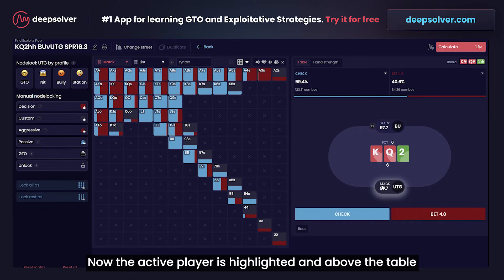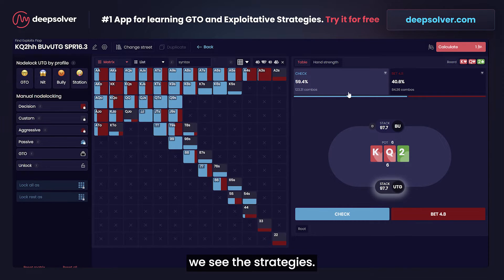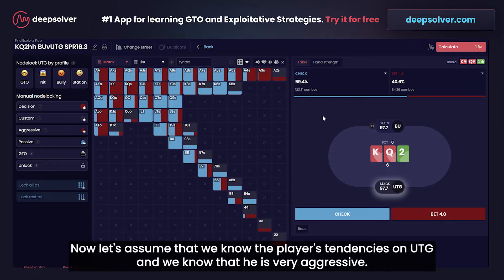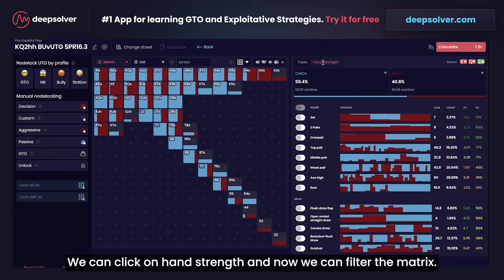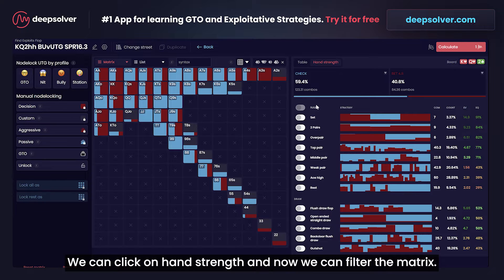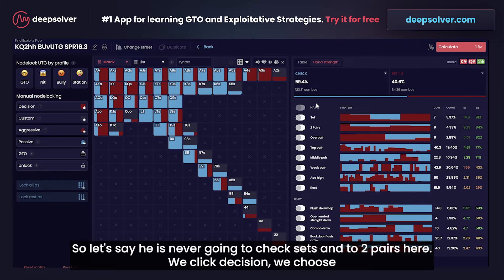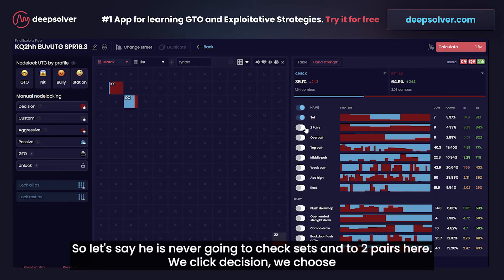The active player is highlighted and above the table we see the strategies. Let's assume that we know the player's tendencies on UTG and we know that he is very aggressive. We can click on 'Hand Strength' and now we can filter the matrix. Let's say he's never going to check sets and two pairs.